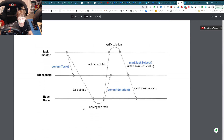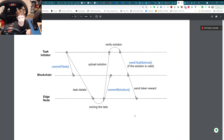This is easier to understand with the flow chart provided in this roughly eight-page paper. The task is committed, the solver receives it, puts the hash on the blockchain, the task initiator verifies the solution, marks it solved, and sends the token reward to the edge node. There are two different methods depending on data size, because you want to limit data going through the chain.